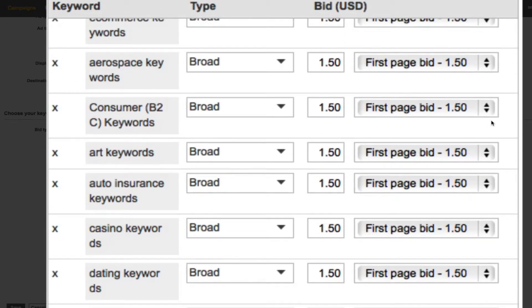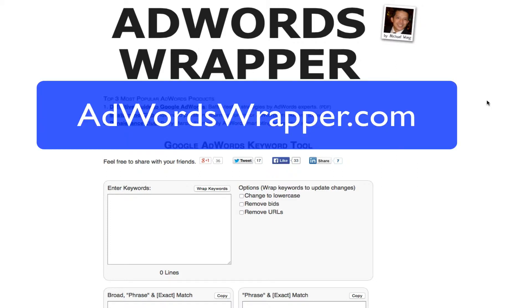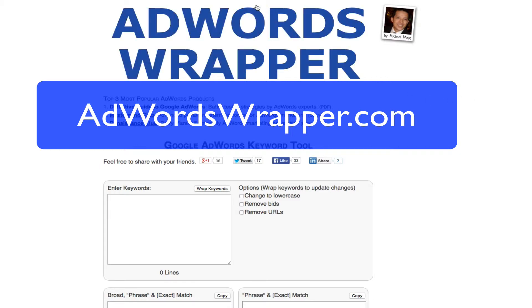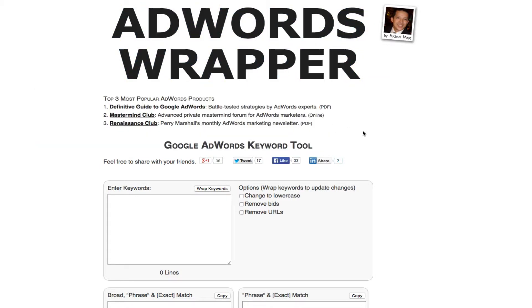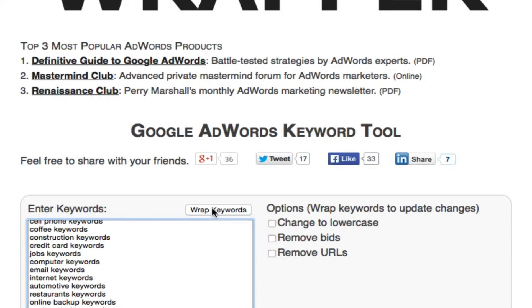I want to introduce you to AdWords Wrapper. This guy Mike Wong has set up the site and it is adwordswrapper.com with a W for the wrapper. All you do is simply in this enter your keywords box, you just paste your keywords and then select wrap keywords.